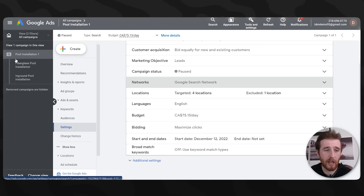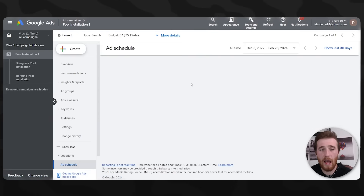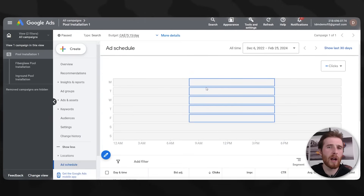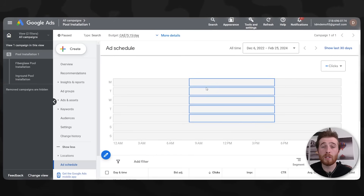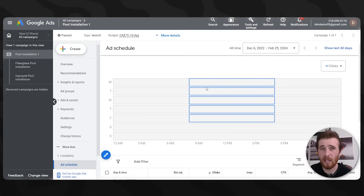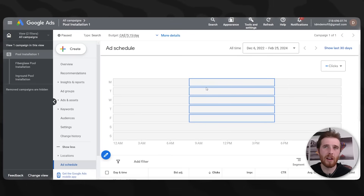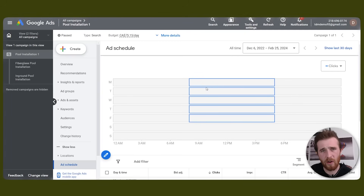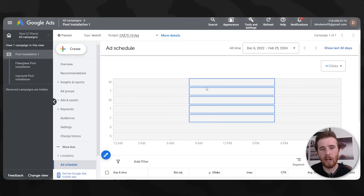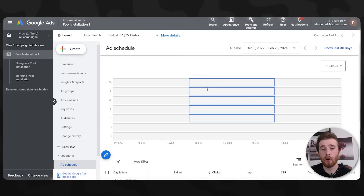If you can't respond quickly, maybe don't run those hours or those days. All you have to do is come to your campaign, hit Ad Schedule, and adjust it to whatever you want. We normally find Mondays to Fridays work best for most service-based businesses. You can test weekends, but for service-based businesses, people have more free time on weekends to shop around, so the results aren't as good as when someone has an emergency on a Tuesday and isn't looking around as long.